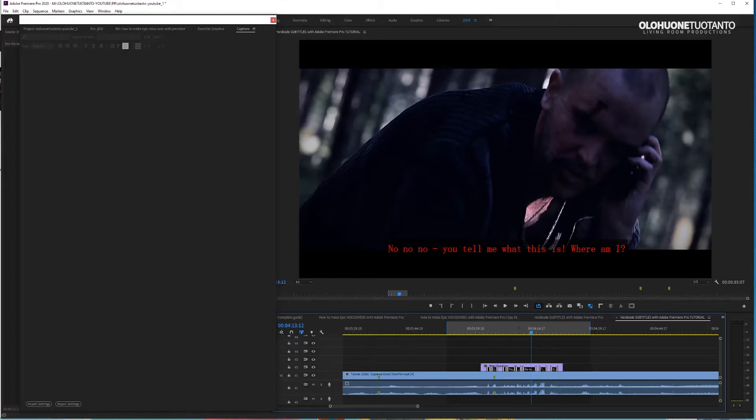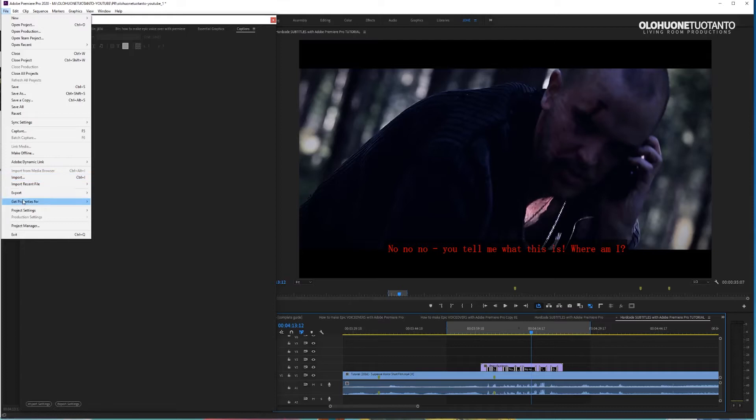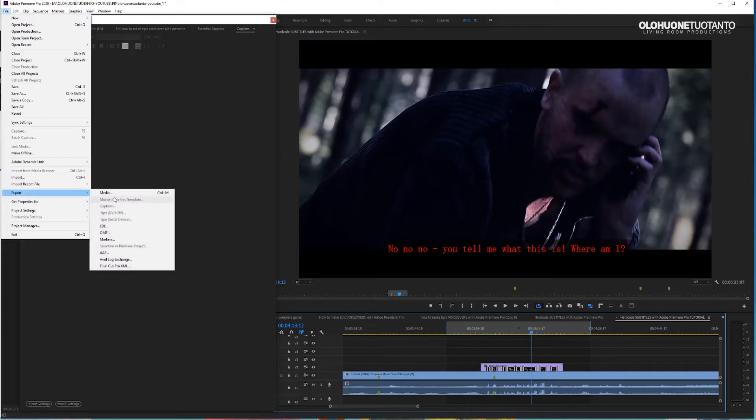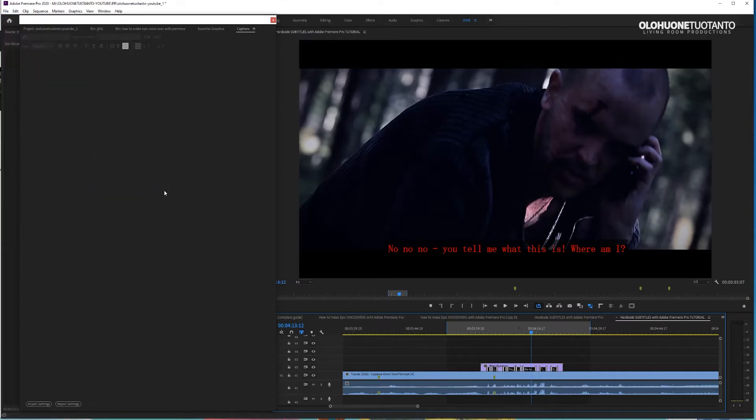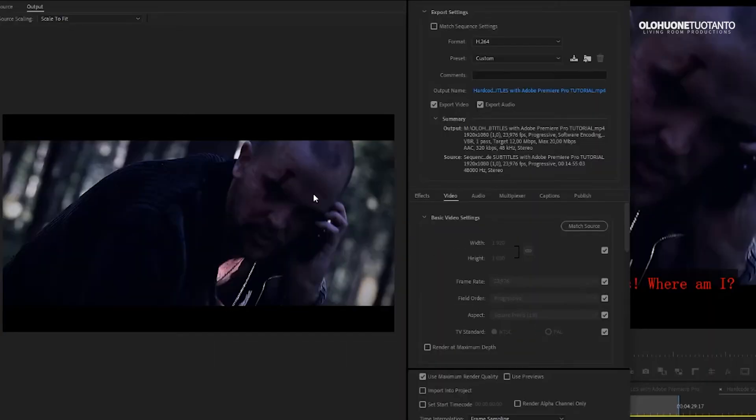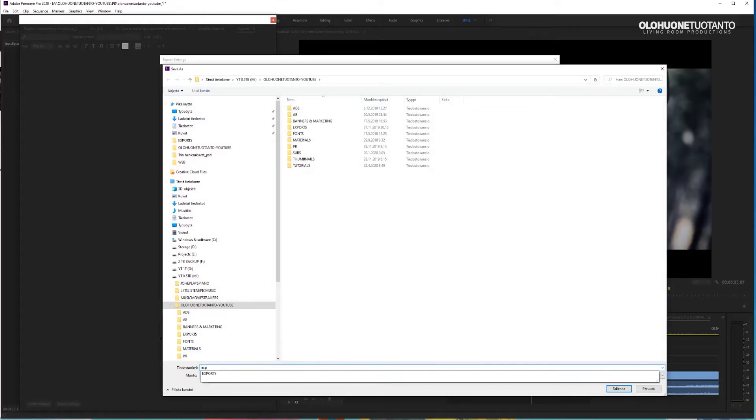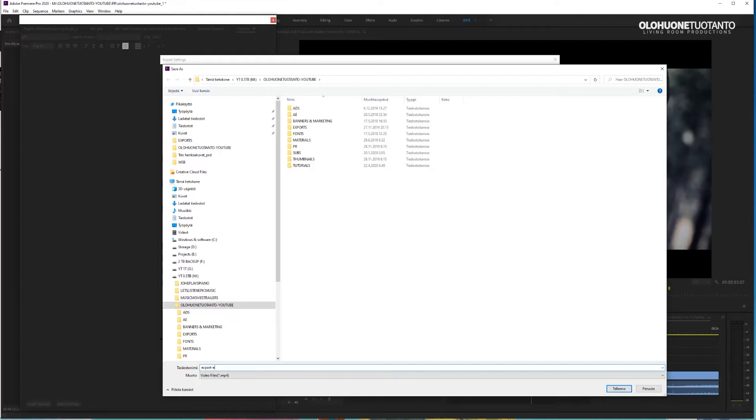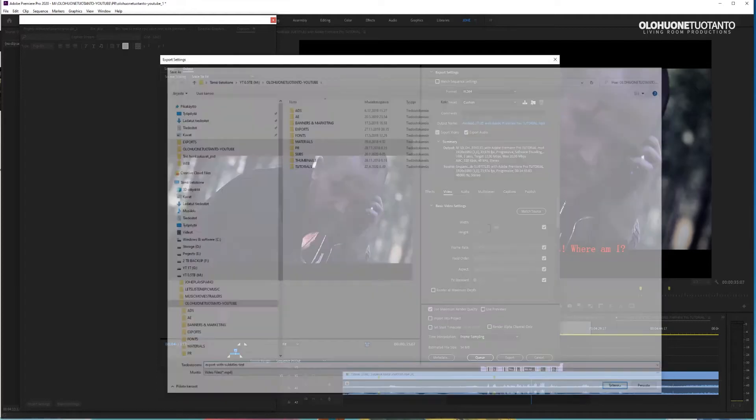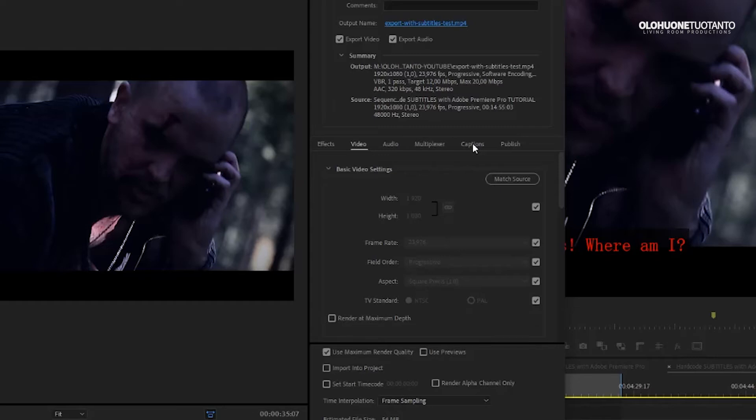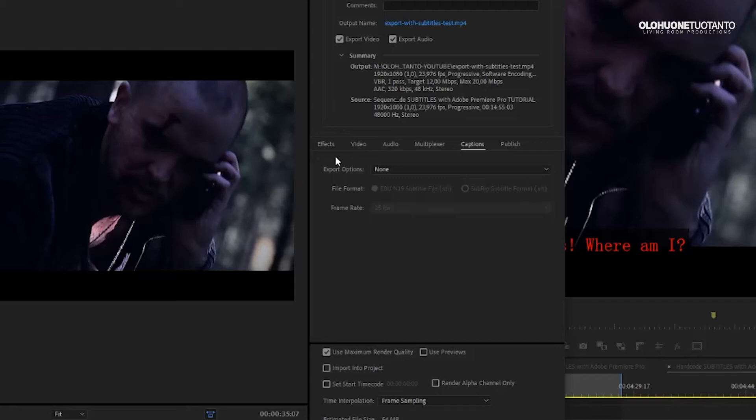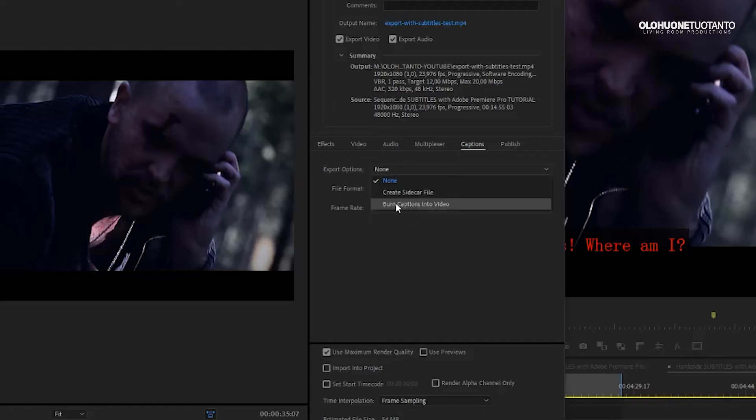Just go here, file, export media. And while here in your export settings, choose your place where you want it to be exported. So export with subtitles test. And now this is important. Go here, captions tab. And from this export options, click this. And burn captions into the video.